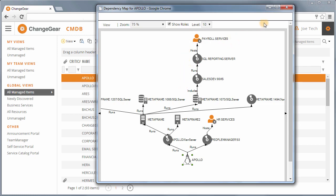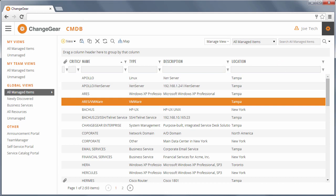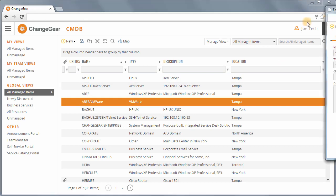The CMDB can be populated in a number of ways, including the agentless resource discovery tool that is included with the product.